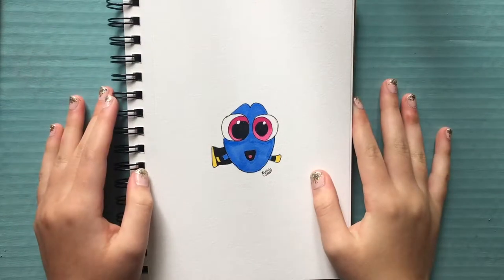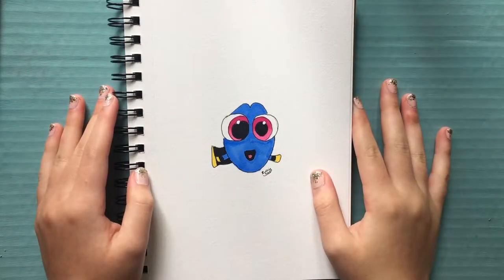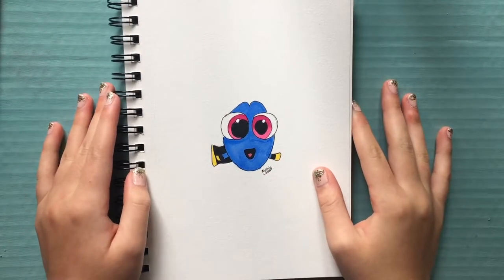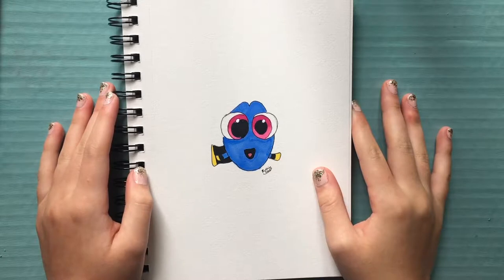Hi guys! In today's video, I'm going to show you how to draw baby Dory. So let's get started!